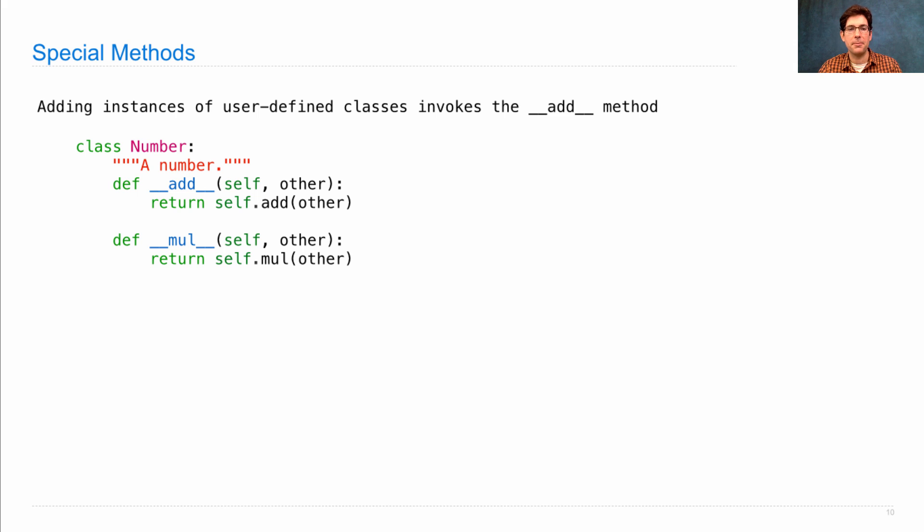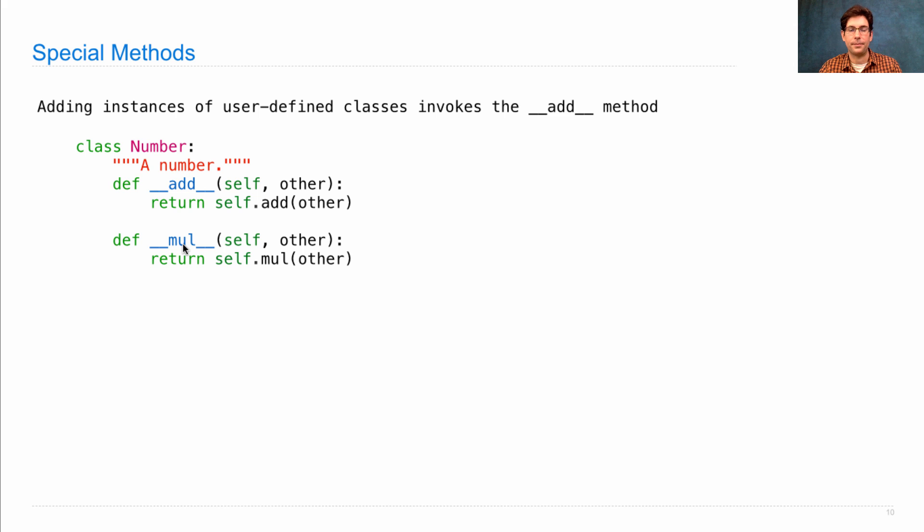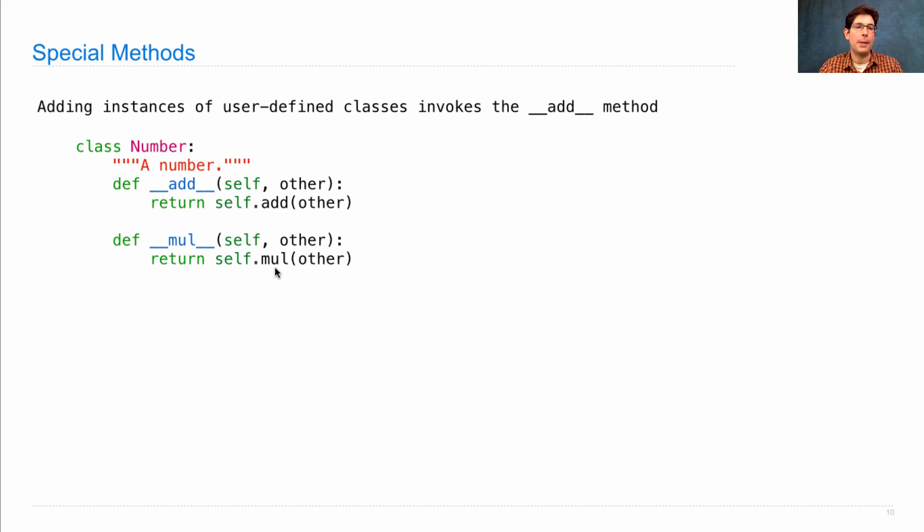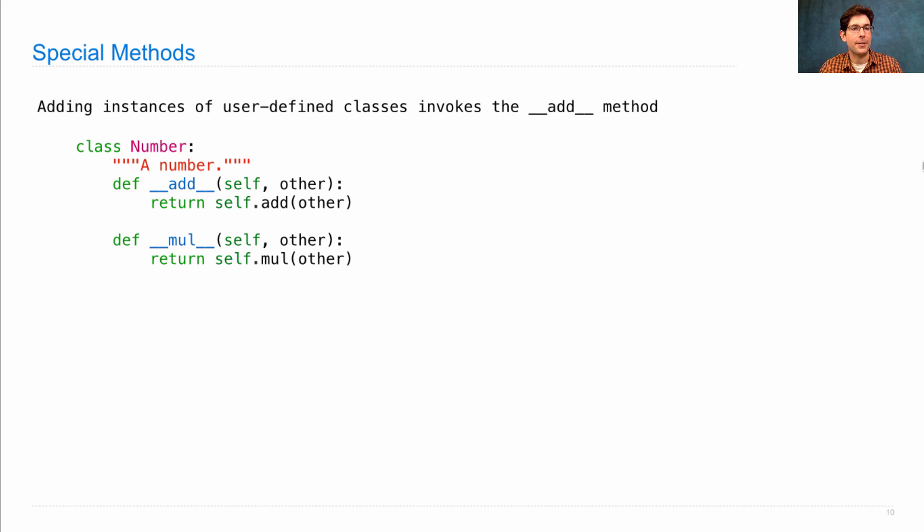We'll say there are numbers, and numbers can be added using plus and times. We'll just look up our old add and mul functions, which are not special method names. These are just regular method names. But we wrote them already, so we'll keep using them.